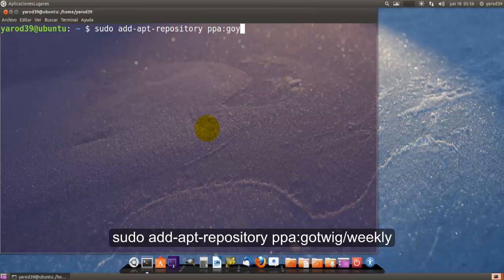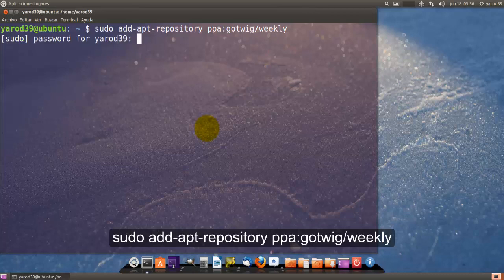Unity, estas novedades las pasa por alto porque no quiere salirse de su estética.